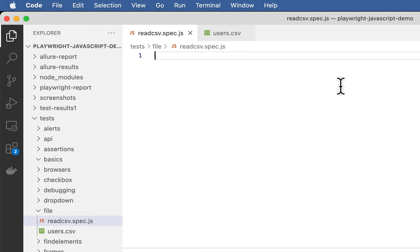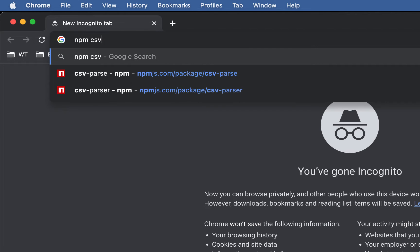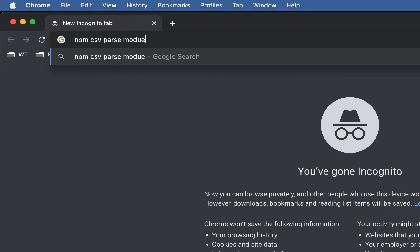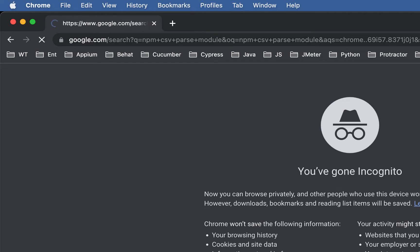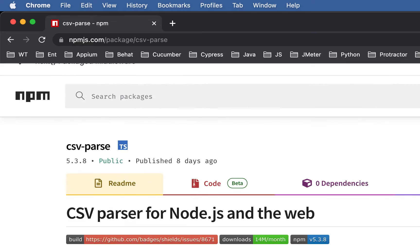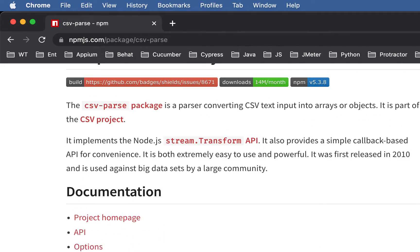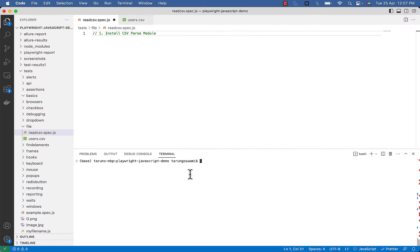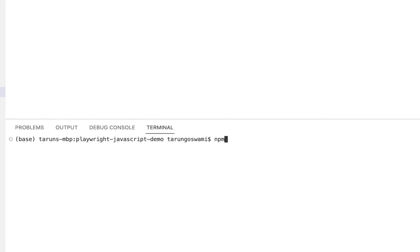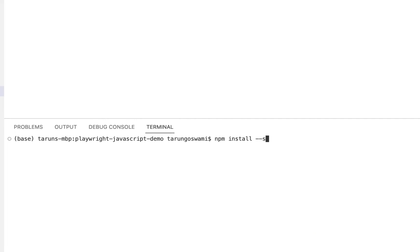So to read this file, first we need to install the csv-parse module. You can search for it using npm csv-parse module. To install it, type: npm install --save csv-parse.